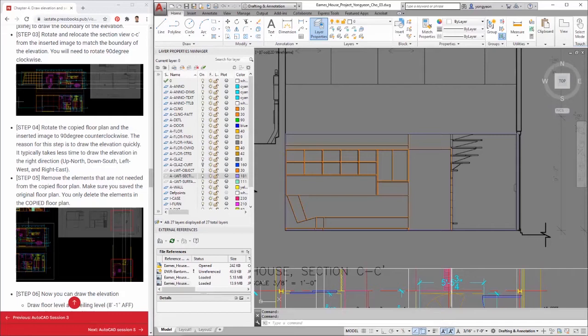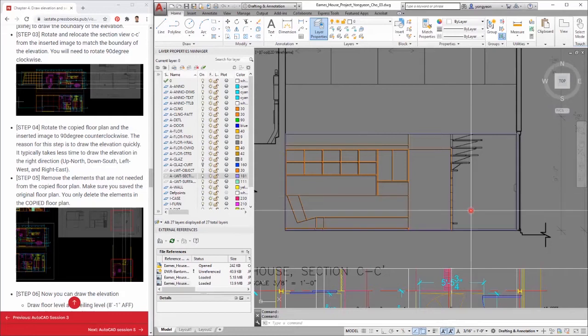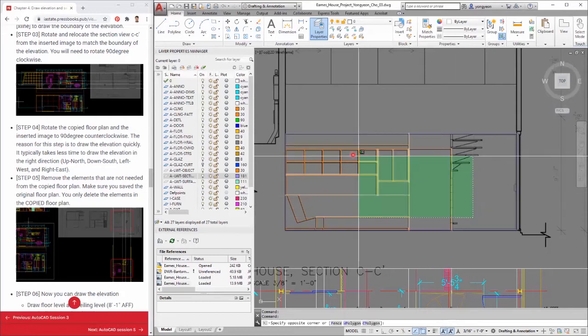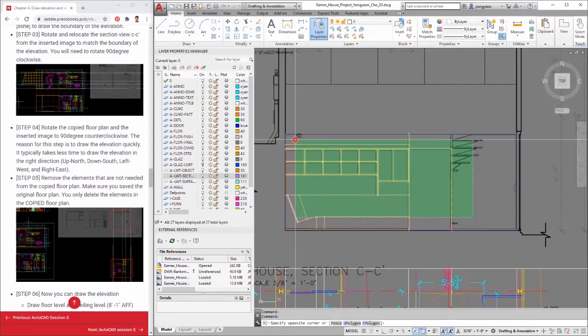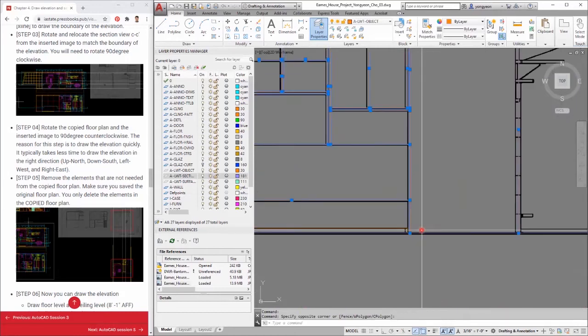Typically, an interior elevation expresses interior elements only. You don't draw wall thickness, window cut, ceiling structure, and roof structure. Change the lines for the wall ends, floor level, and the ceiling level from the 0 layer to the ALWT section layer.